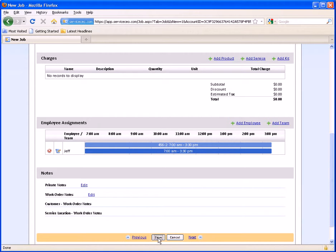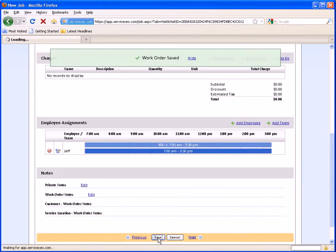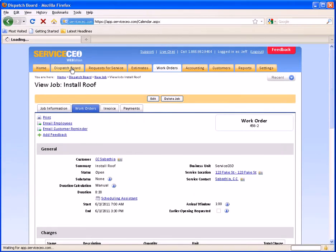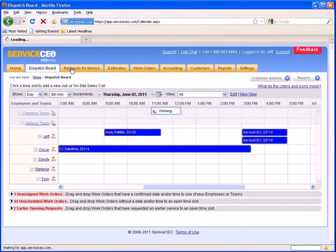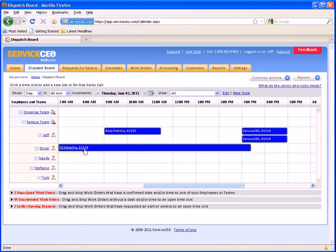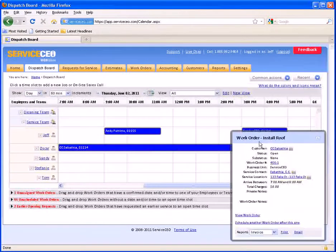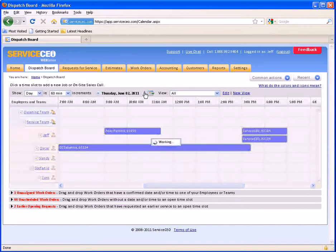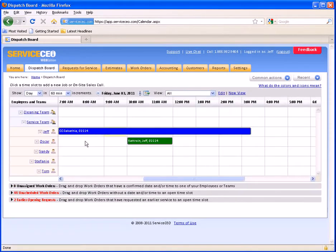I'm going to go ahead and save this now and show you two things. First, we'll hop back to the dispatch board. You can see that on Thursday, this job for CC Sabafia's roof install is here on Oscar's calendar, but on Friday it's on Jeff's calendar.